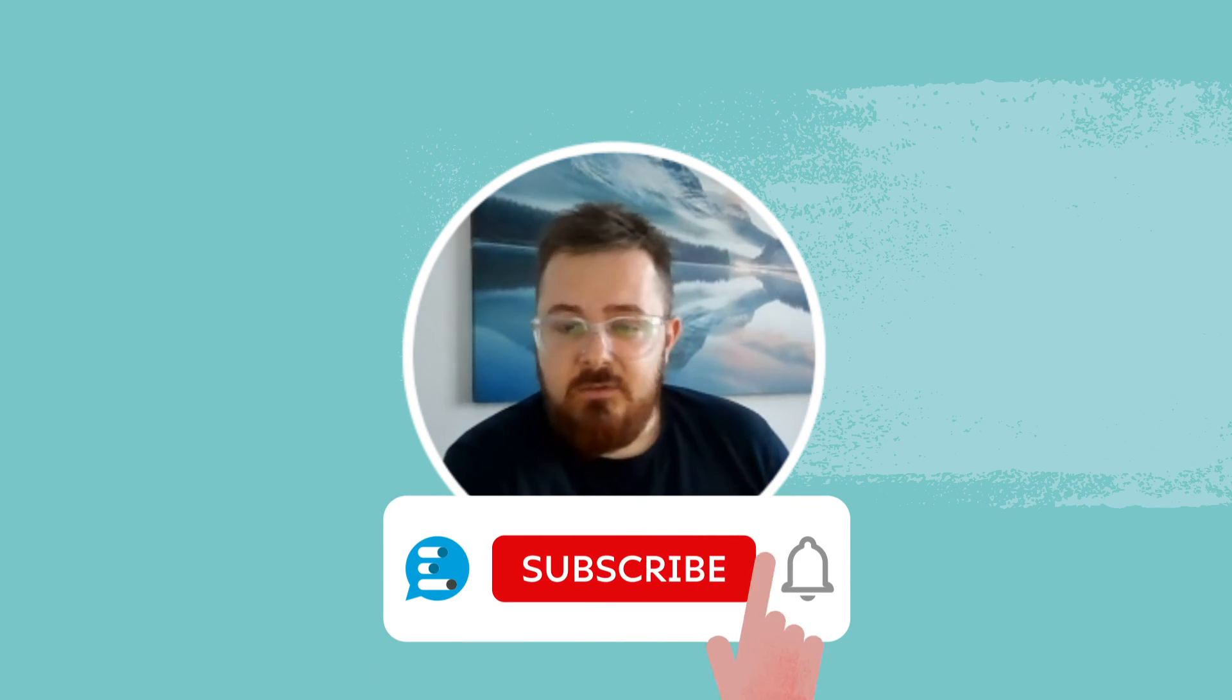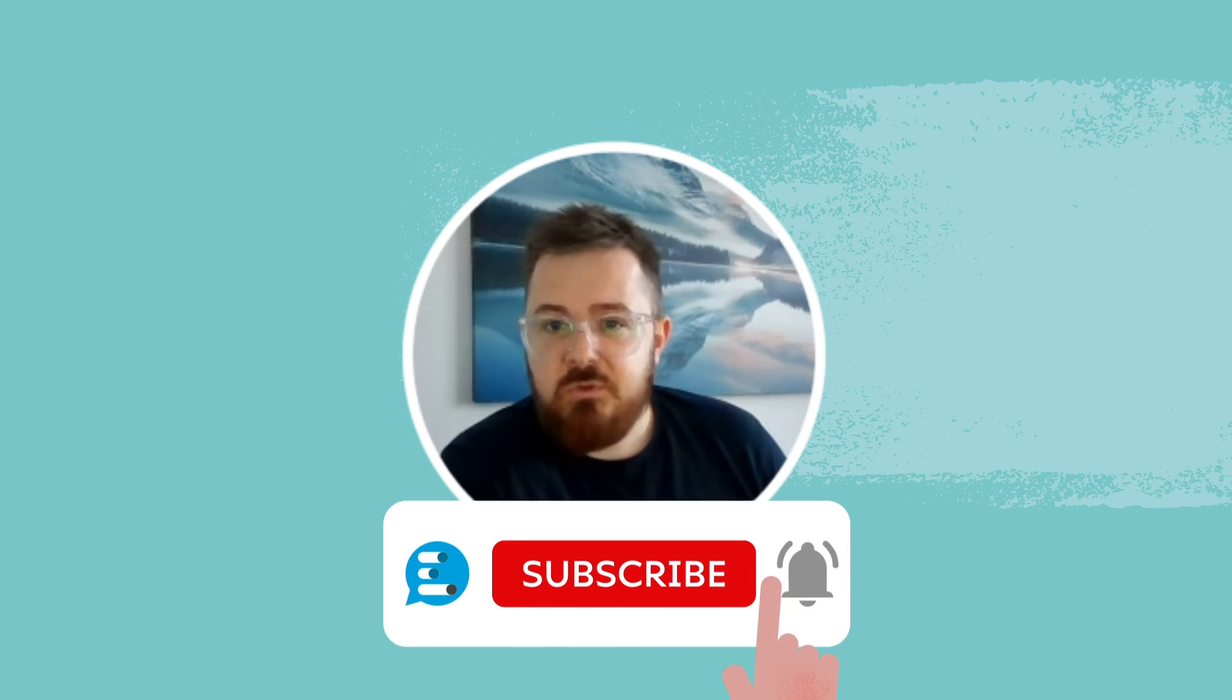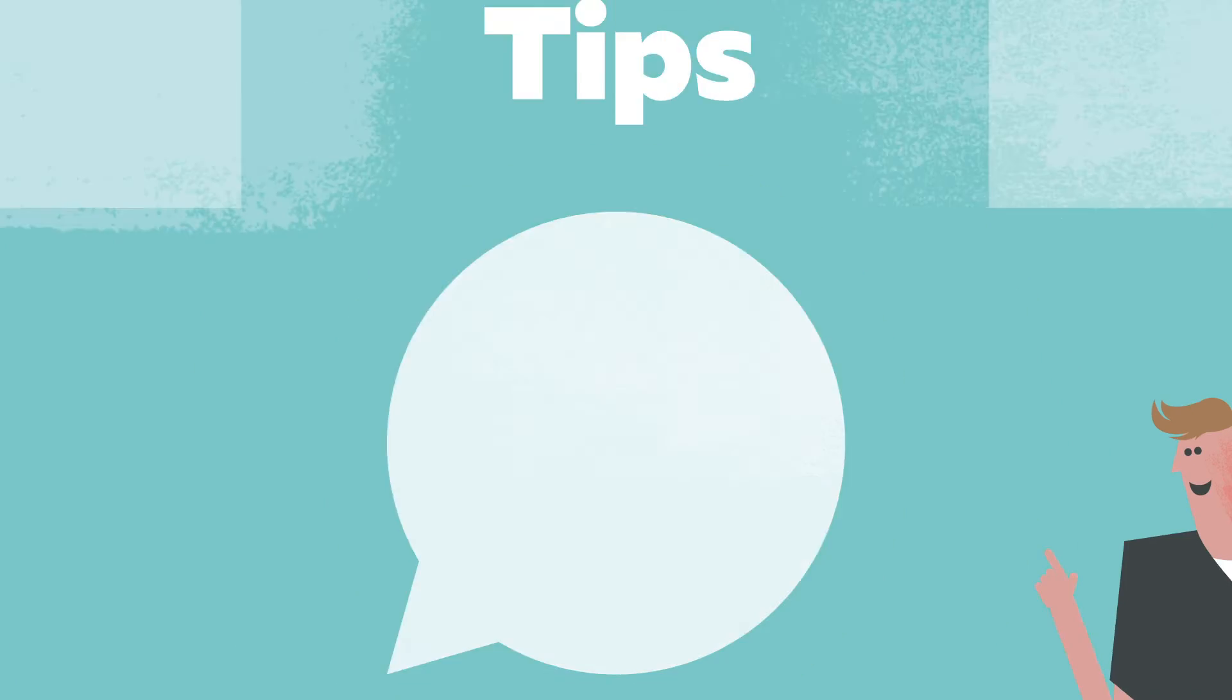Make sure you hit the notification bell and subscribe to our channel. And also make sure that you subscribe to our newsletter because you'll be kept up to date with all of the new information that's coming out with Vivox as well. If you have any questions, please get in touch. Otherwise, we'll see you on the next one. Cheers.